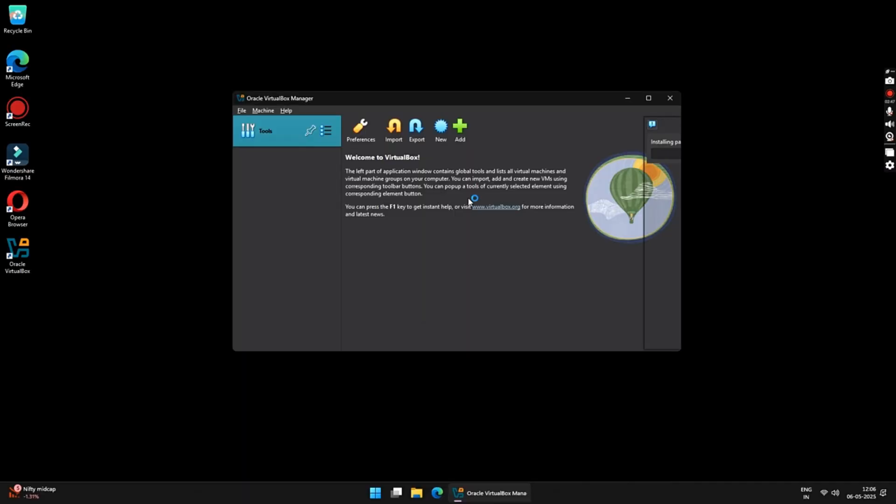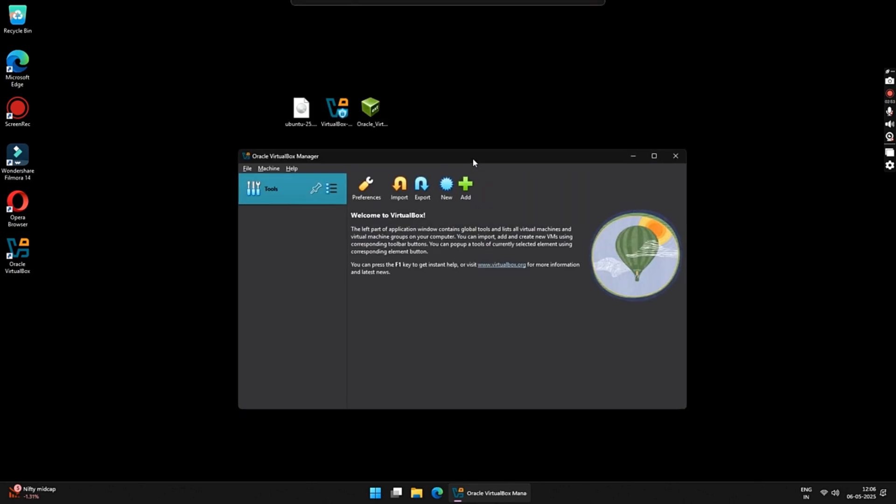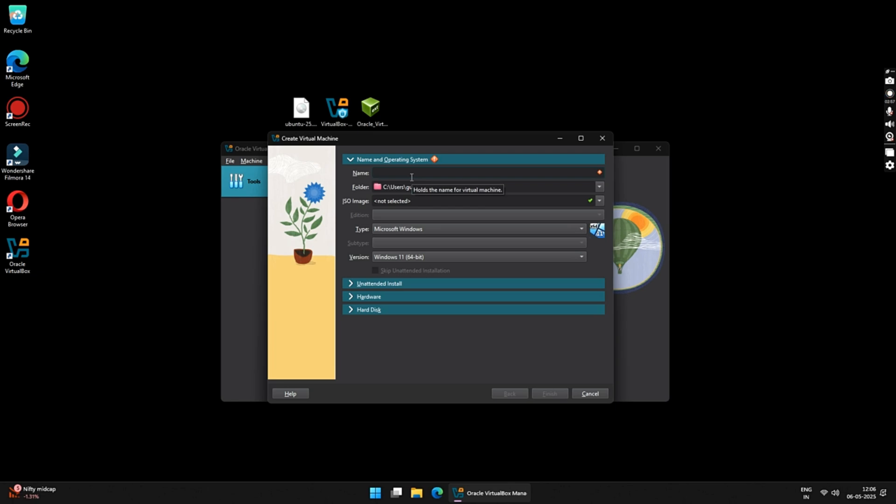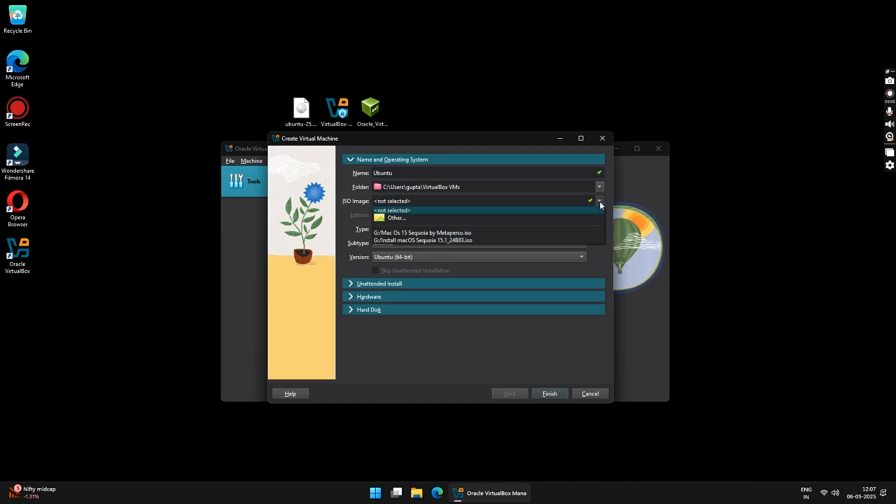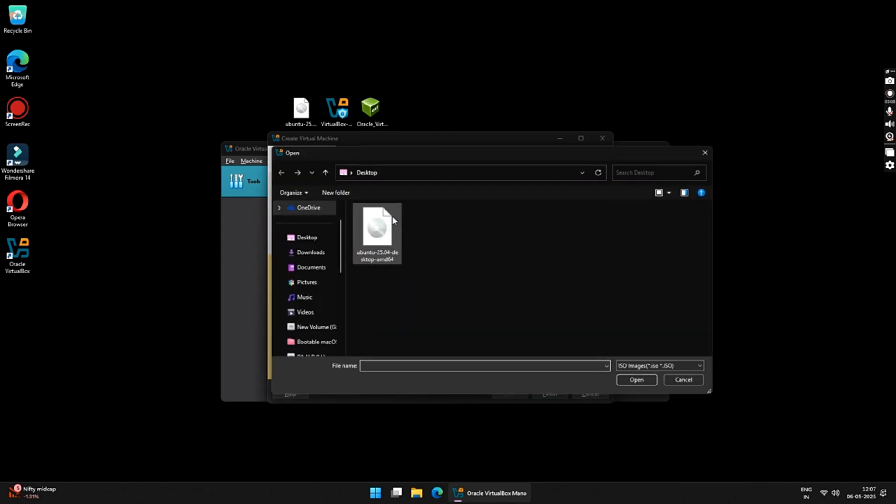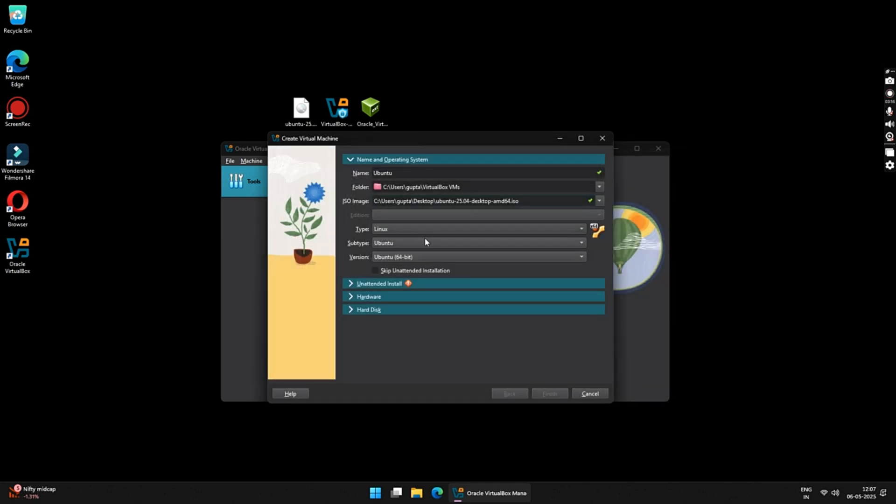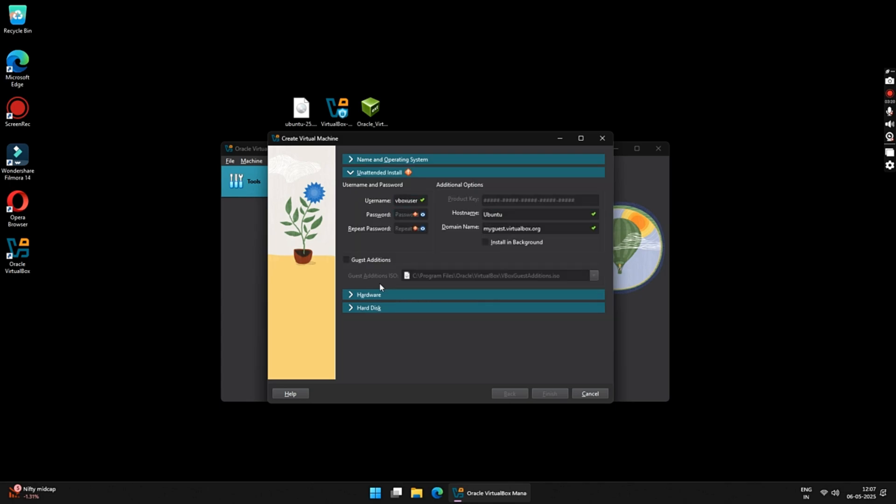Once everything is ready, the next step is to create your Ubuntu virtual machine. To do that, click on New. Under Name, type in your name of your virtual machine. I am keeping it Ubuntu. Now, under ISO image, click on the downward arrow and select Others. Now, locate your Ubuntu ISO file that you have just downloaded. Once the file is selected, click on the Open button. Keep everything as default and then click on Unattended Install tab. So here, you will have to type in your Ubuntu username and password. Make sure you remember this as we will be needing this while logging in to your Ubuntu system.